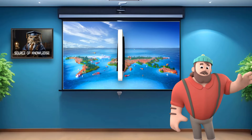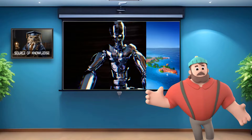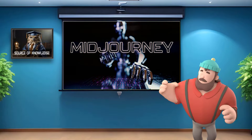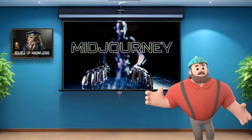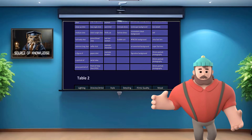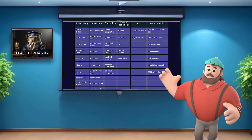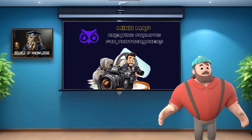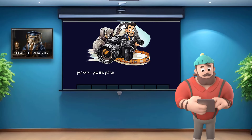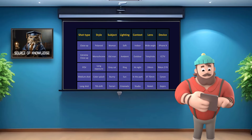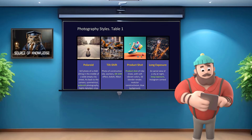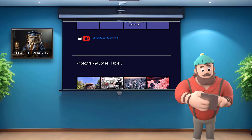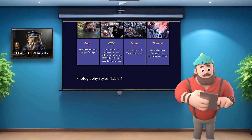Hello, everyone. As you already know, we're learning to create images using the Midjourney app. Just a reminder, we've already mastered the process of creating and using prompts. After that, I showed you the most popular requests used by photographers. All these supplementary materials you can download and use on your own. The download links are available in the description of this video.